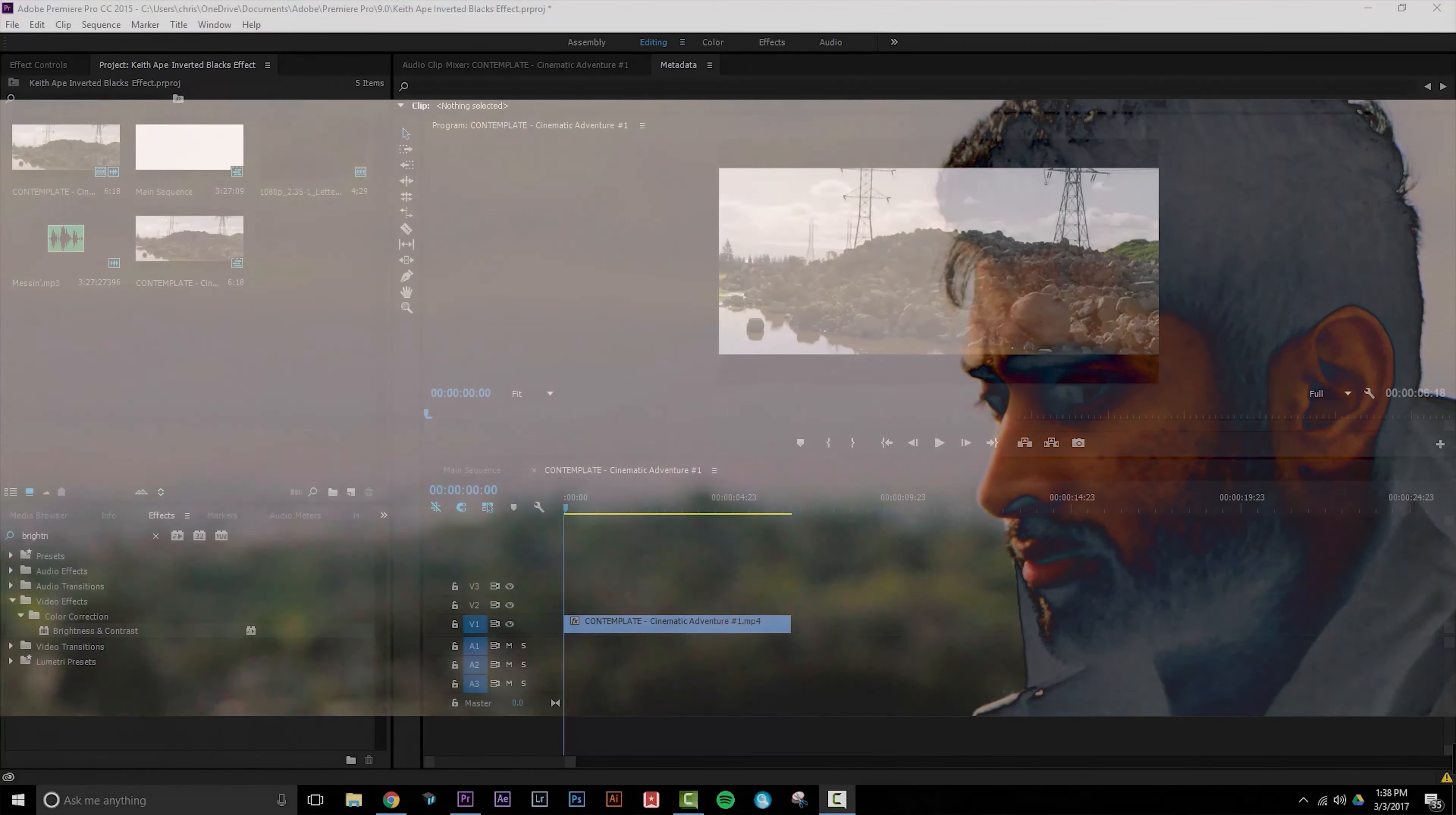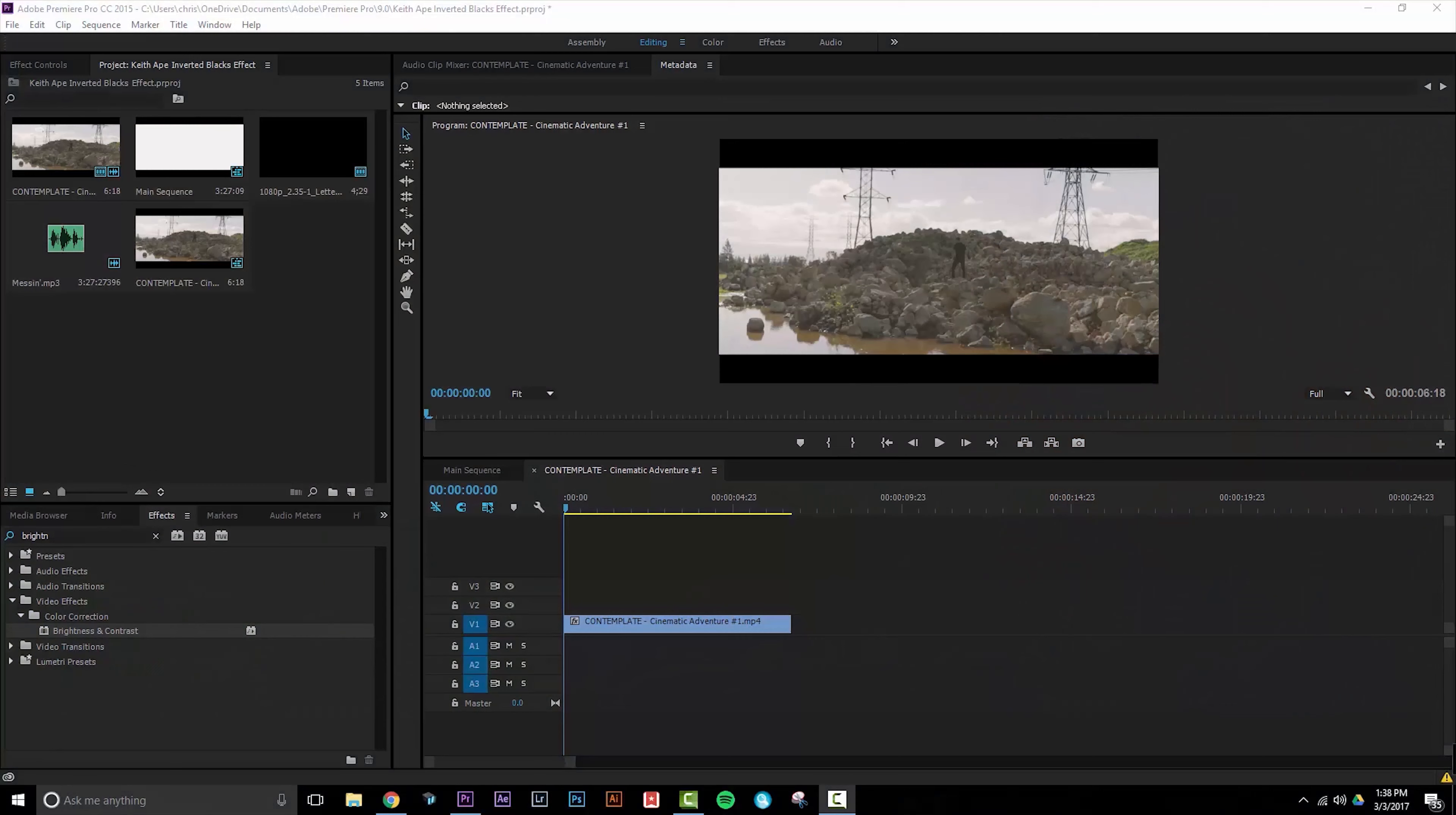What's up YouTube? Chris Gaines here and today I'm going to show you guys how to create a dope surreal effect in your videos.